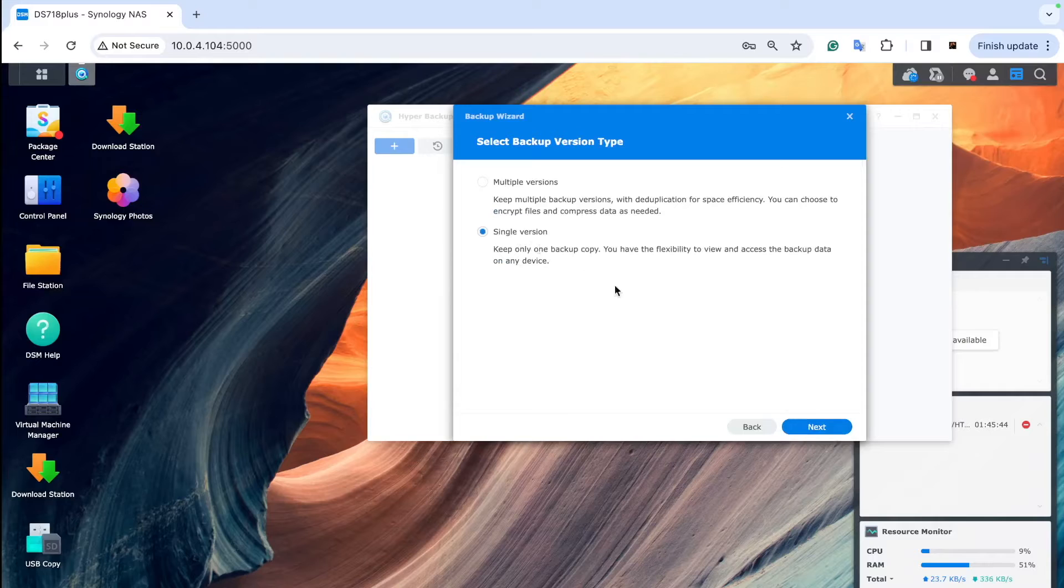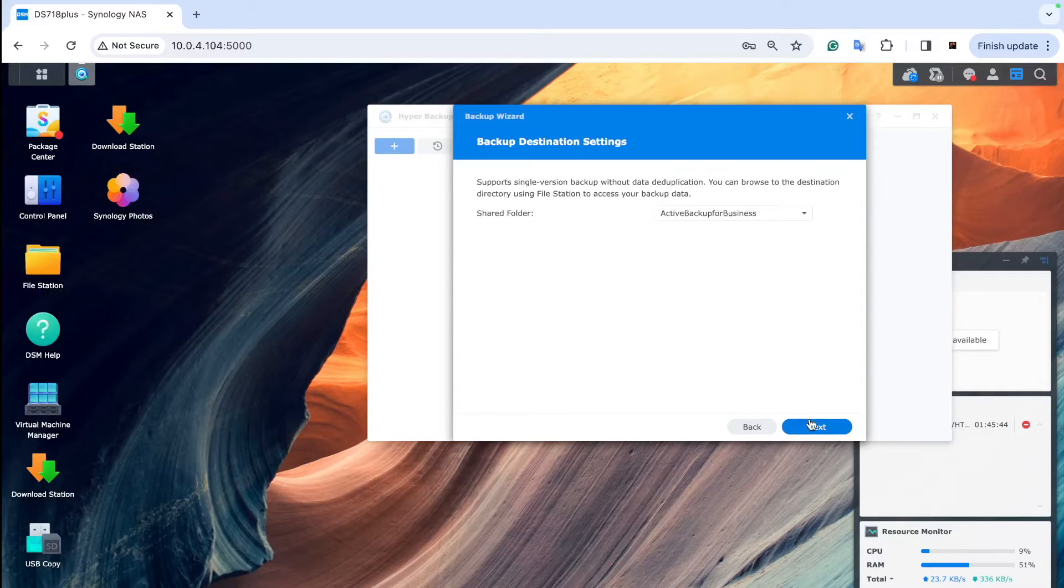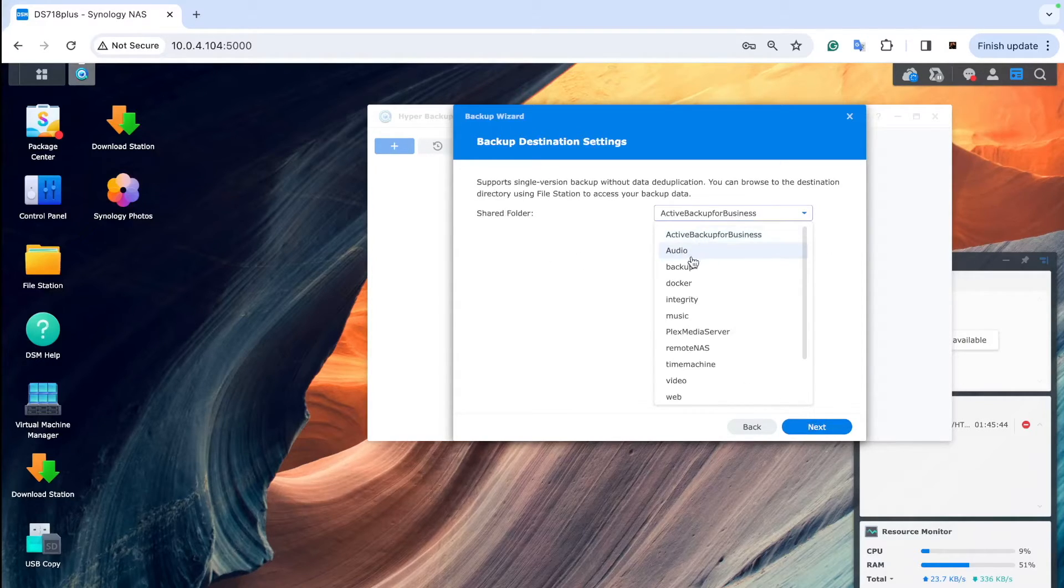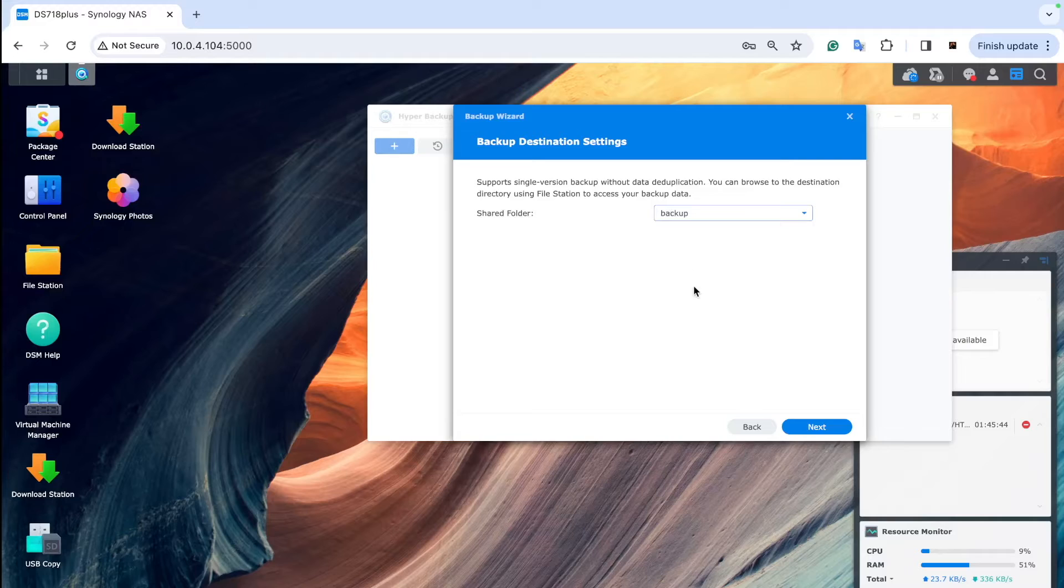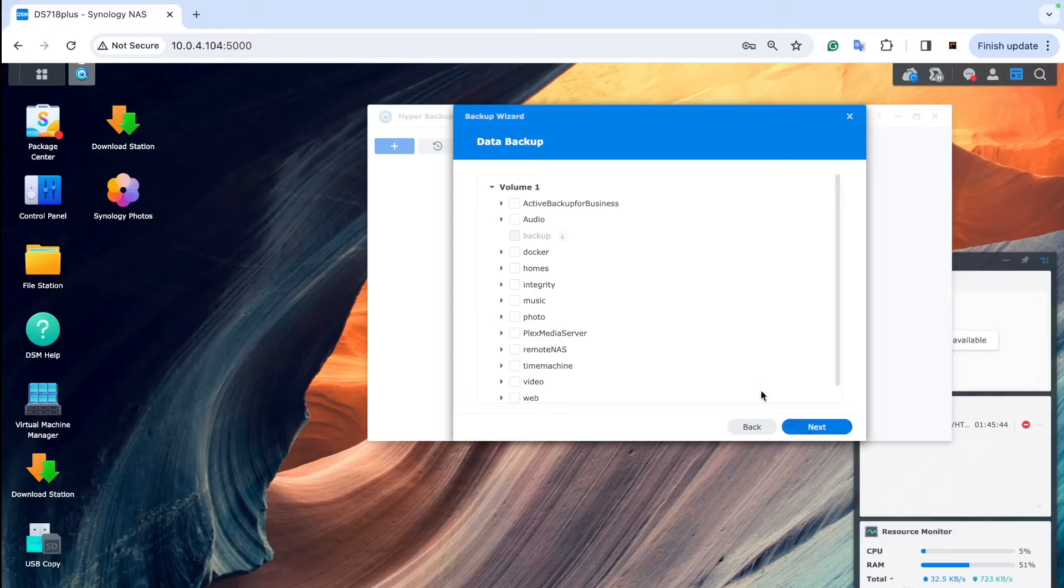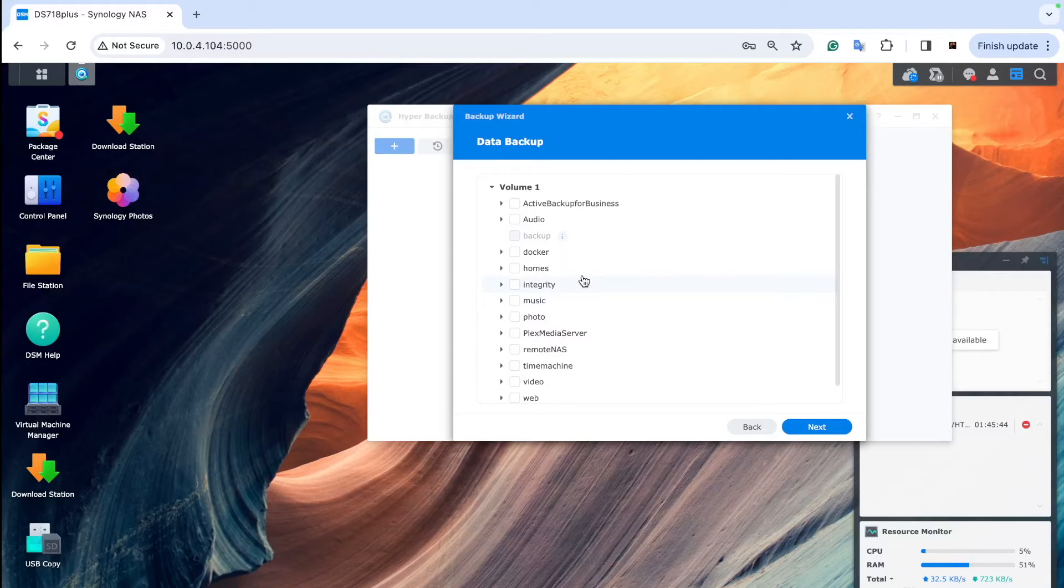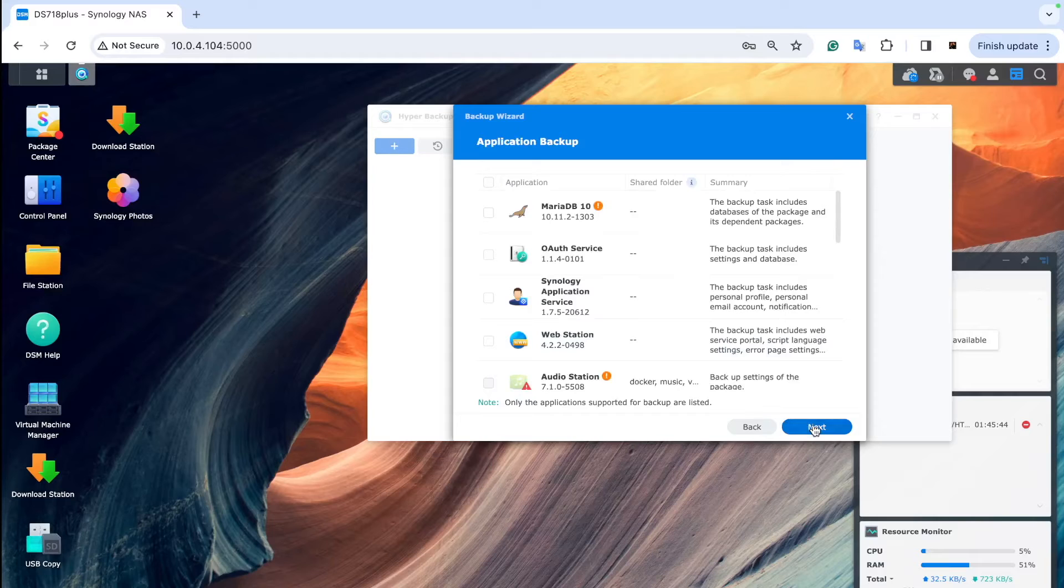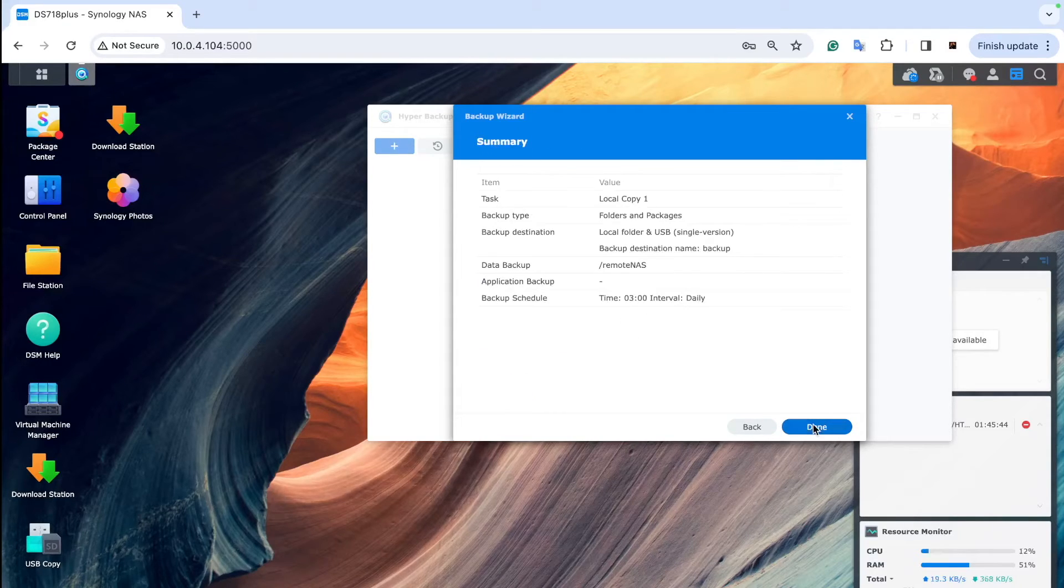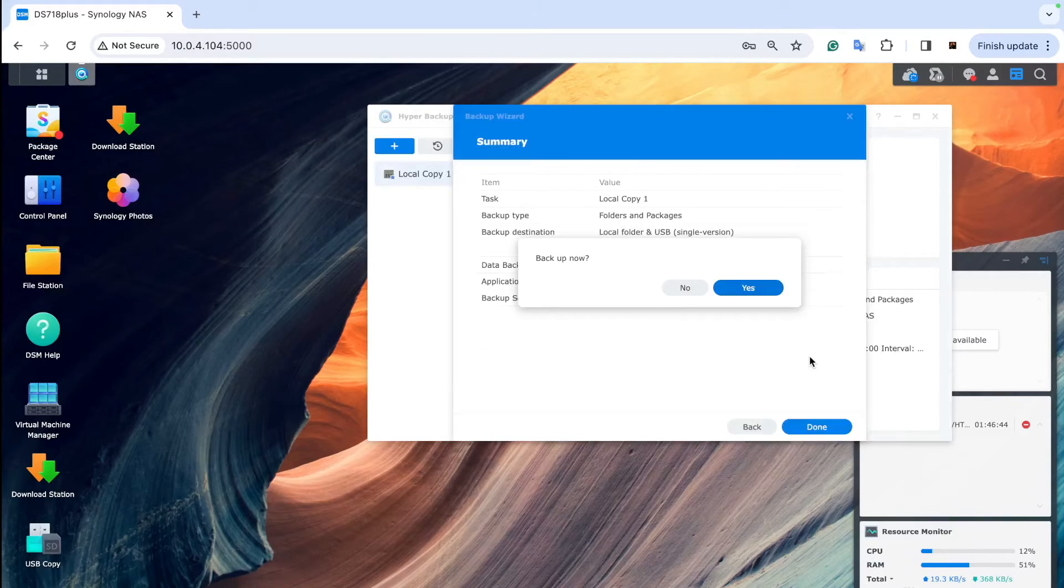Choose single version if you want to, and then choose the shared folder you'll be backing up to, and then choose the folder you're going to be backing up from, which is the BeeStation folder from remote access. Skip the other steps, set the schedule, and you are done.